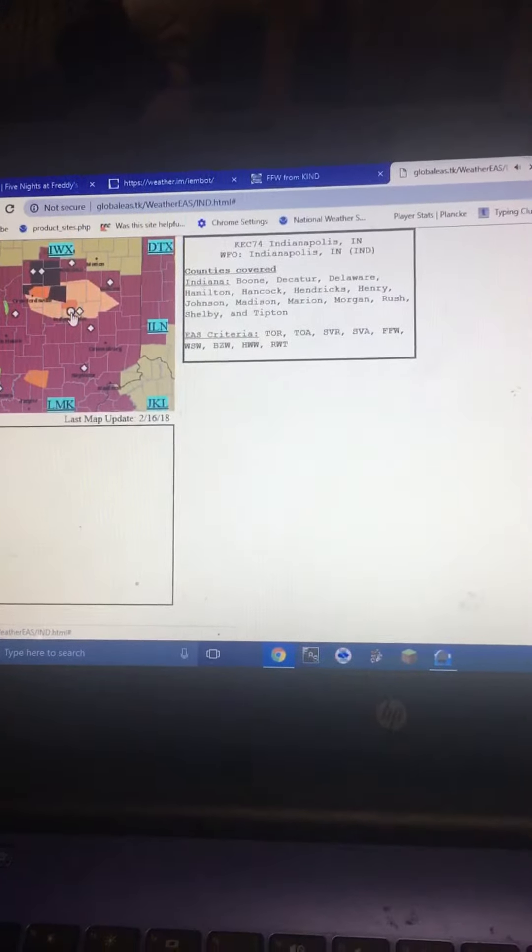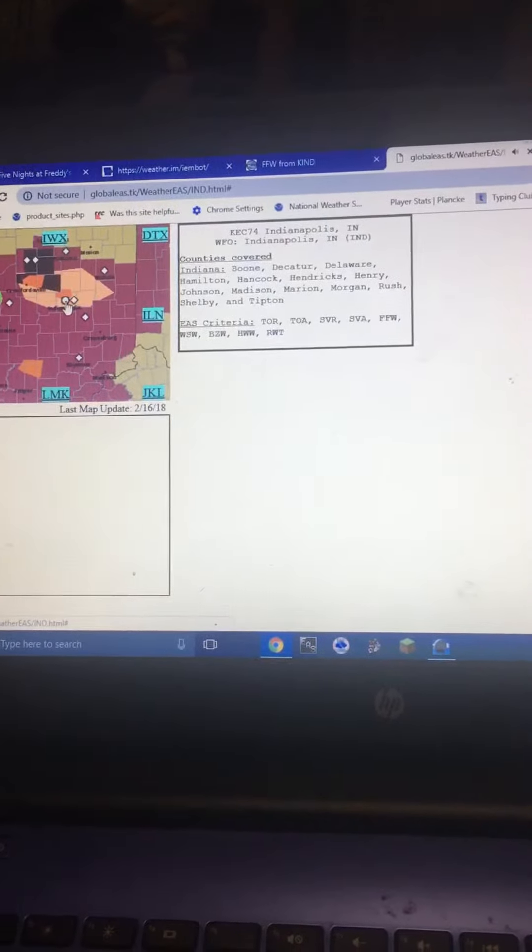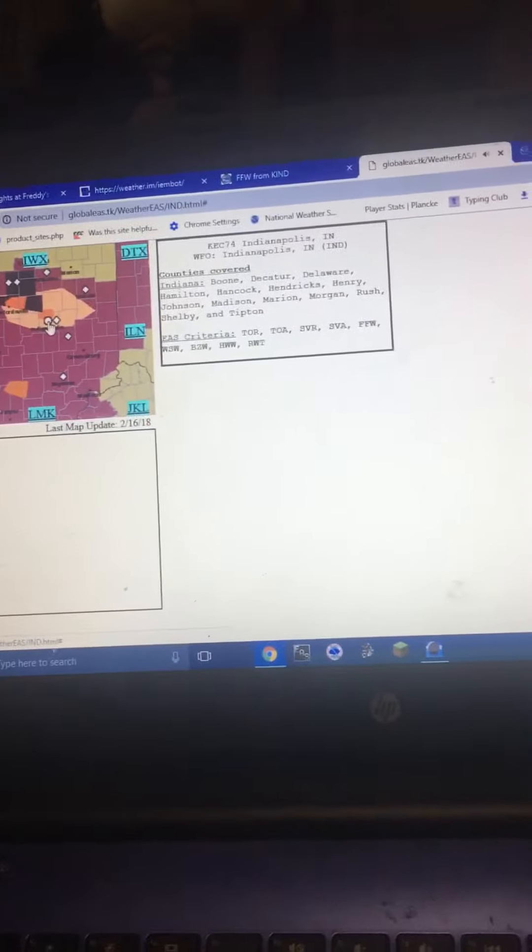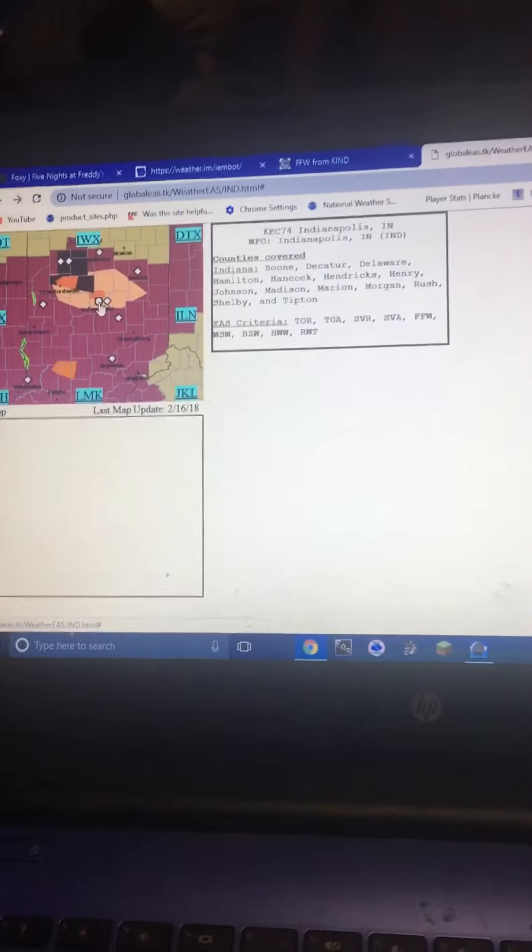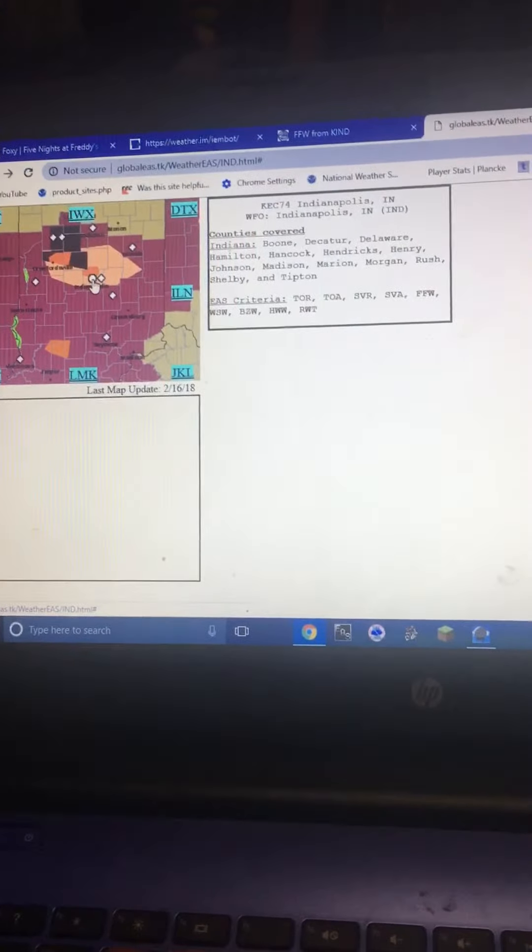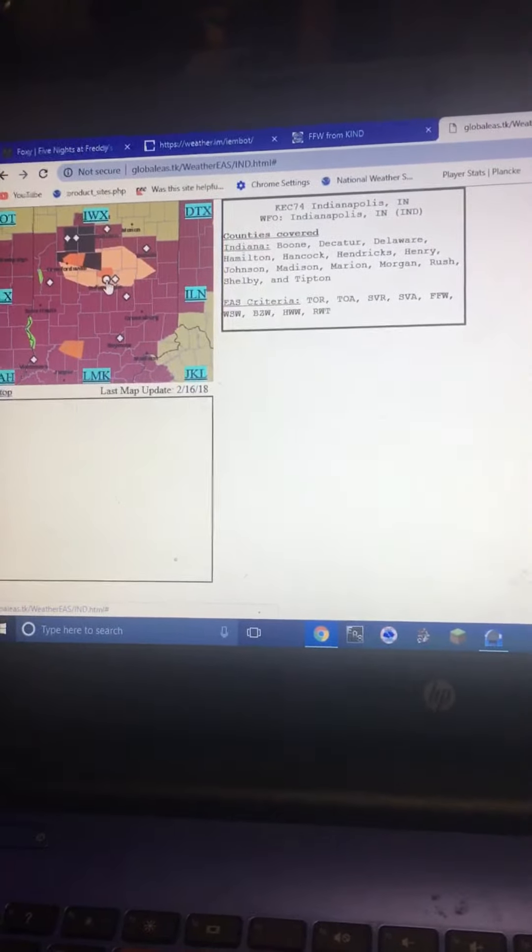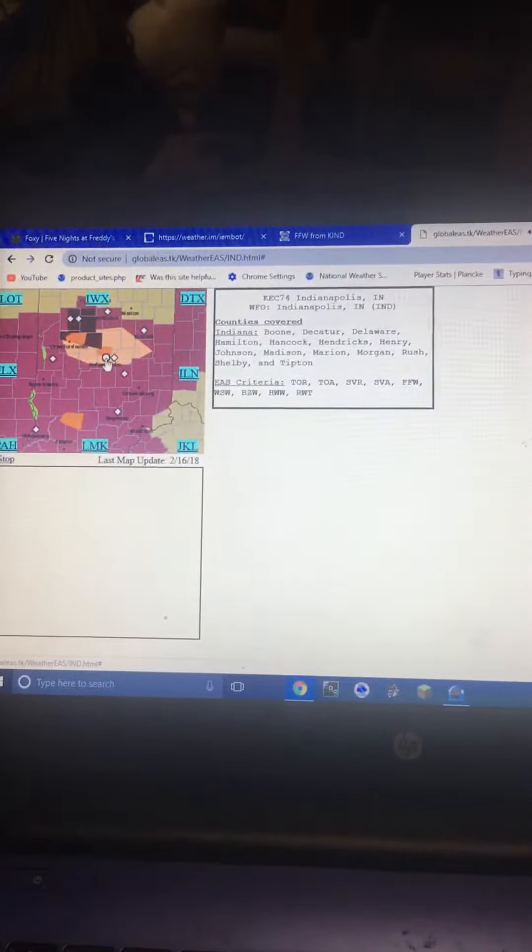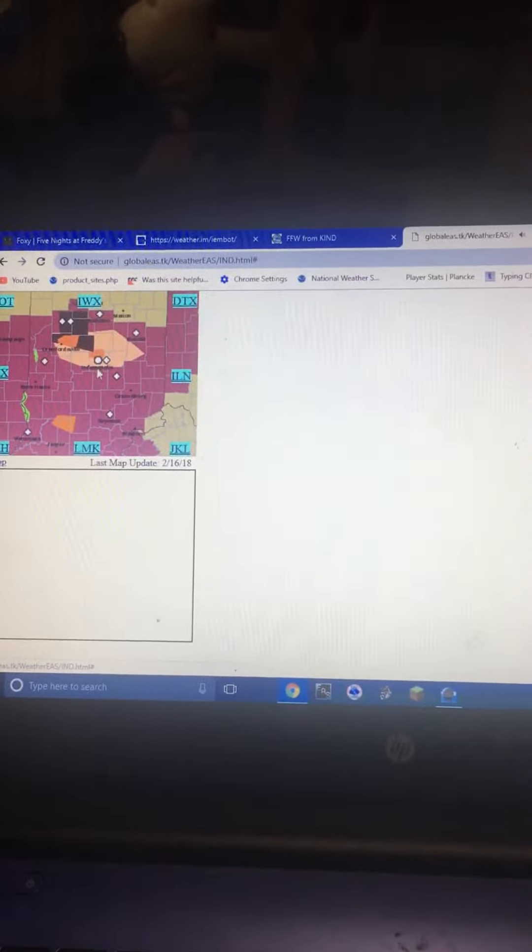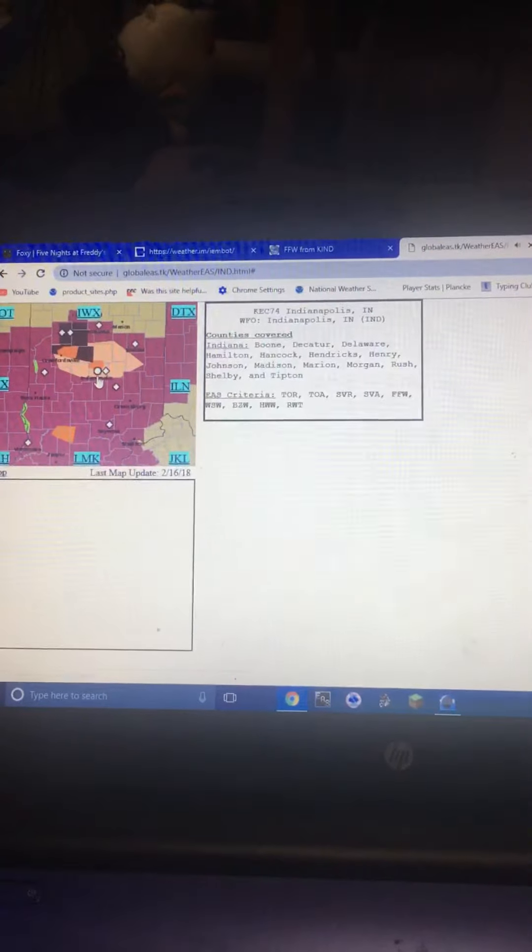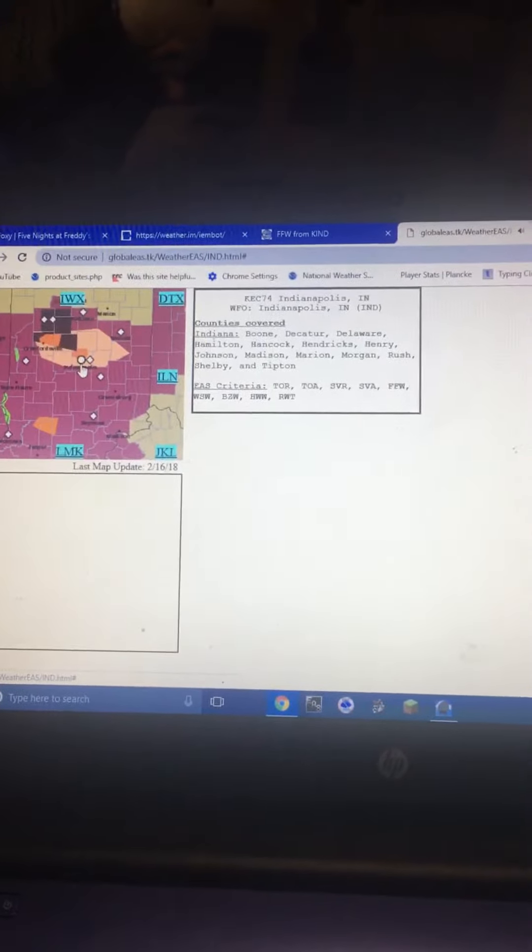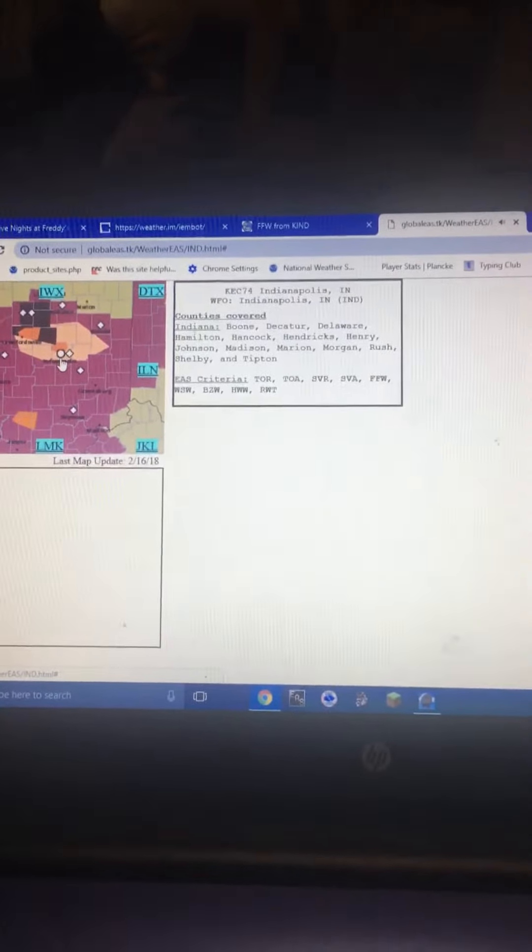Locations impacted include Lebanon, Jamestown, Darlington, Advance, New Ross, and Newland. This includes the following highways. Interstate 65 between mile markers 139 and 143. Interstate 74 between mile markers 35 and 54.